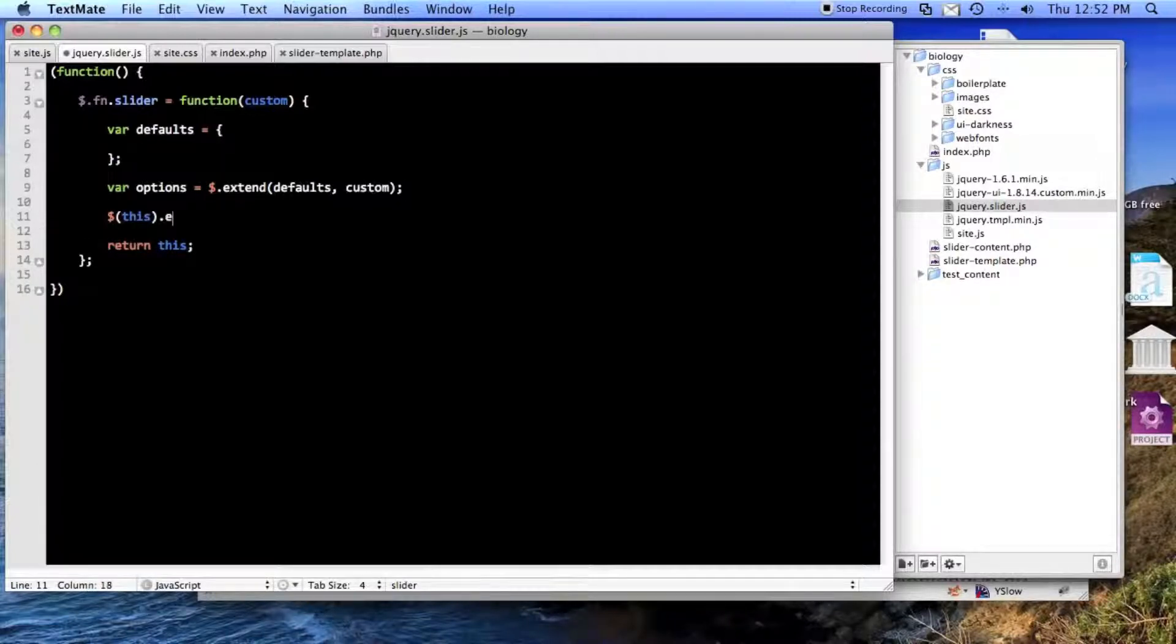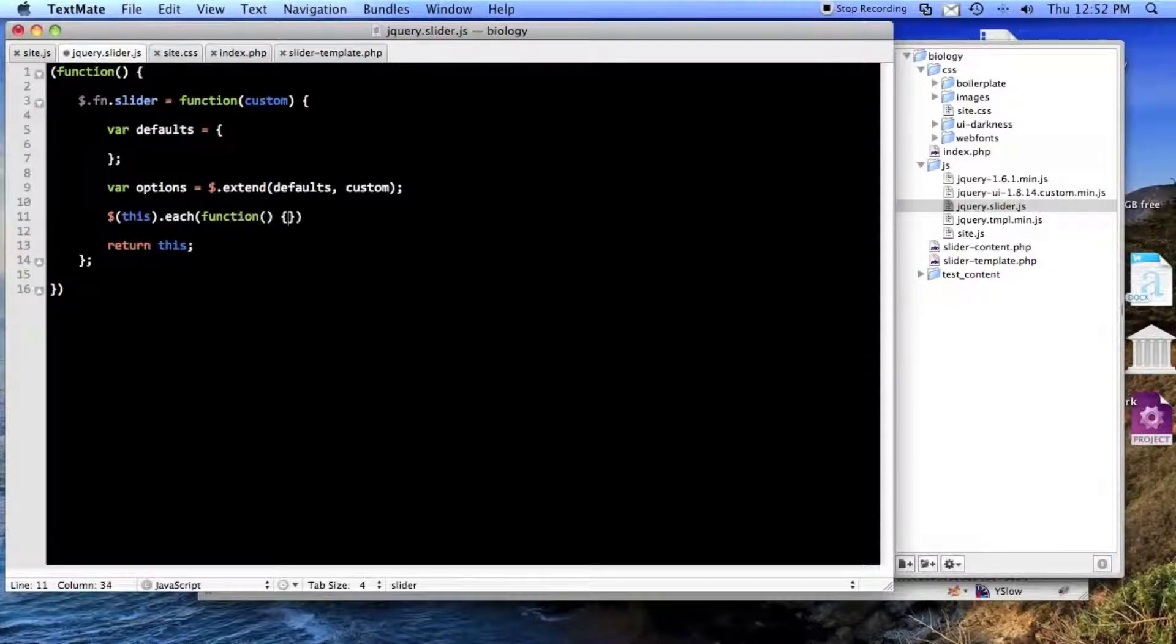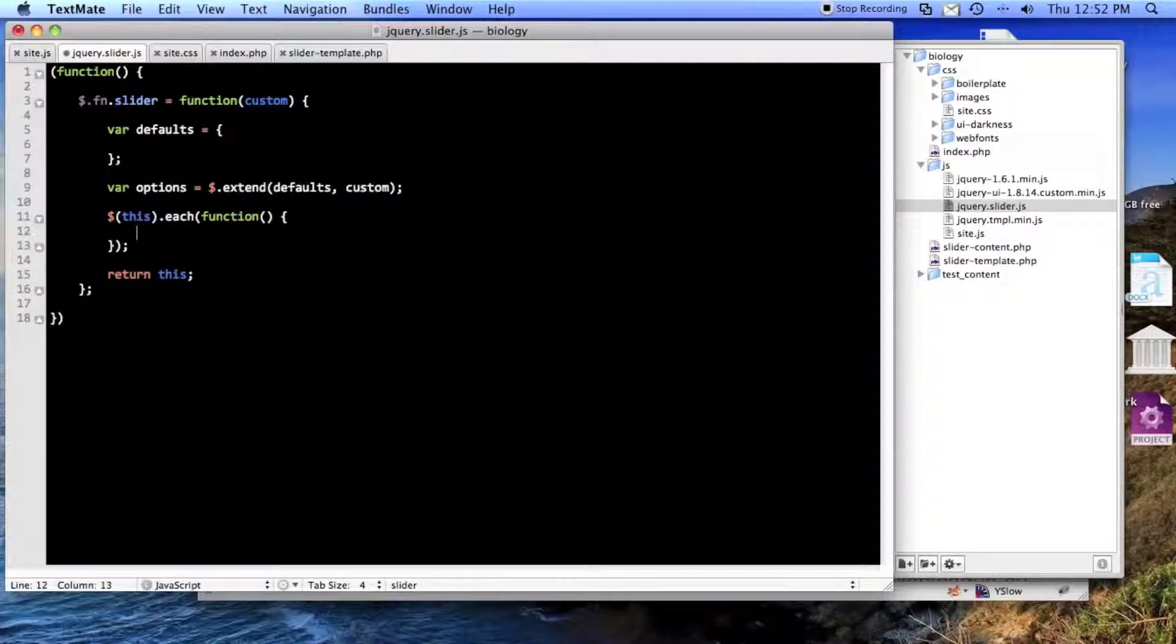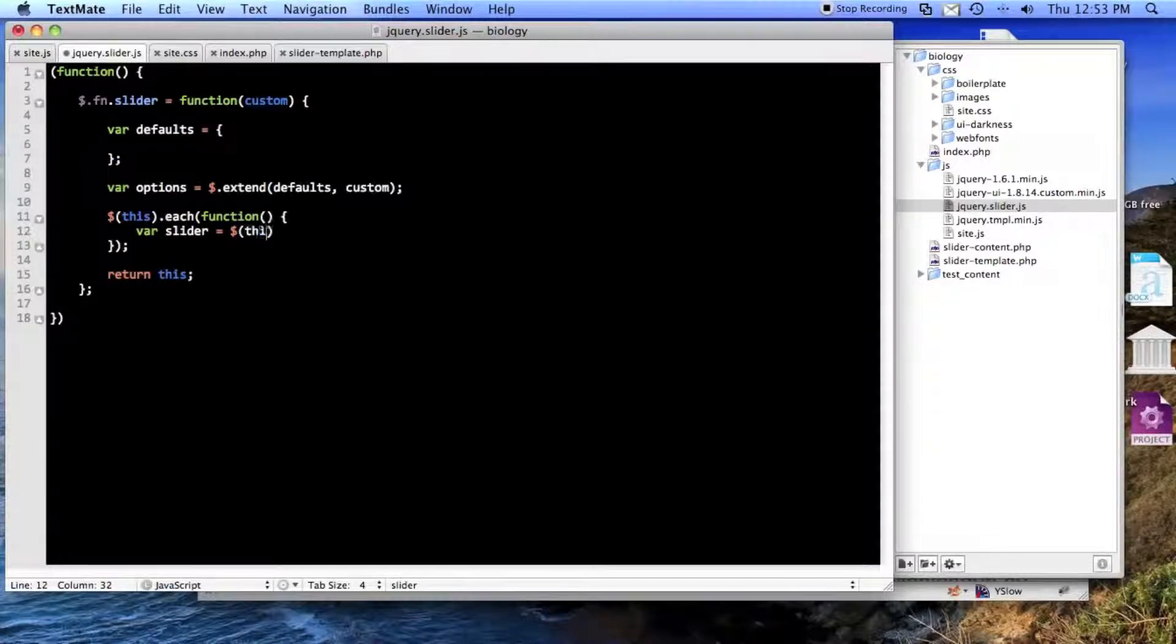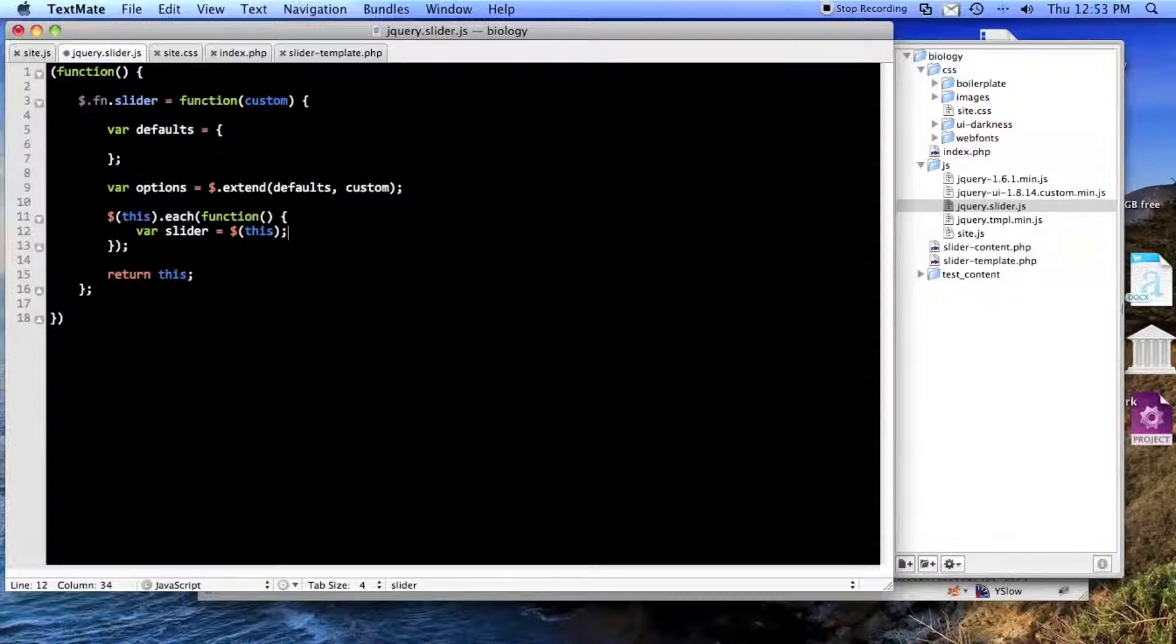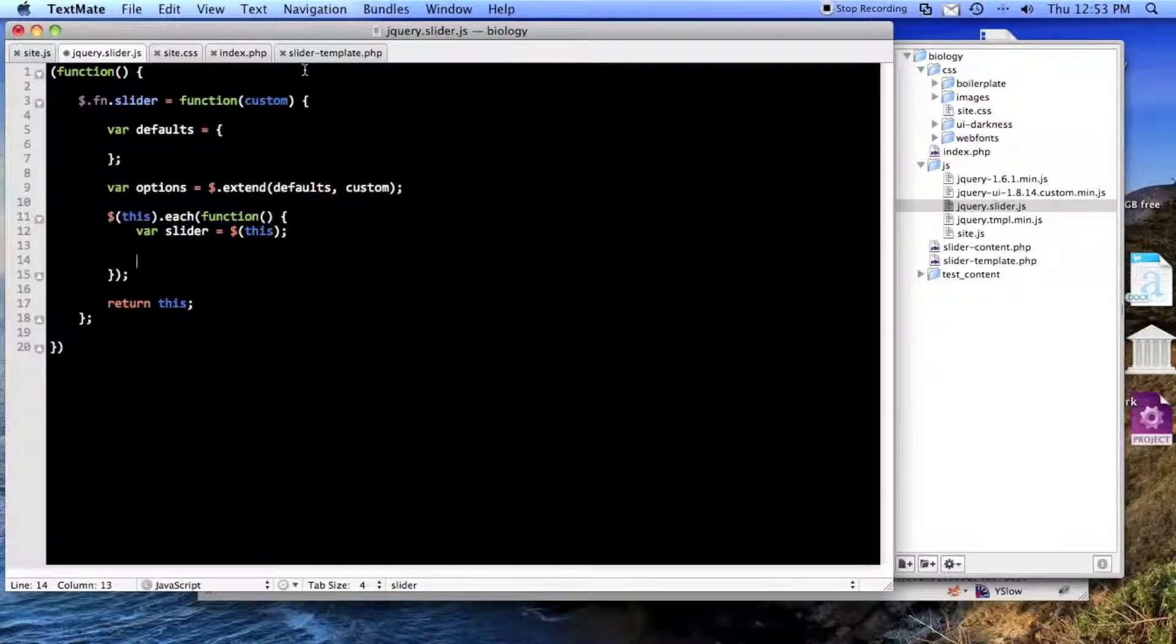And then always you do a this.each loop, maybe not always, but most of the time. That way, if somebody wants two sliders, they'll go. And then I normally save the object. So that's pretty much how I always start out a thing.